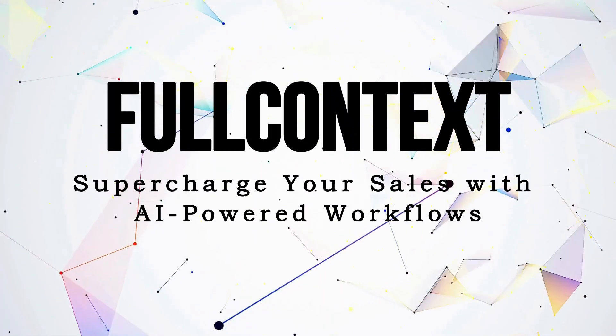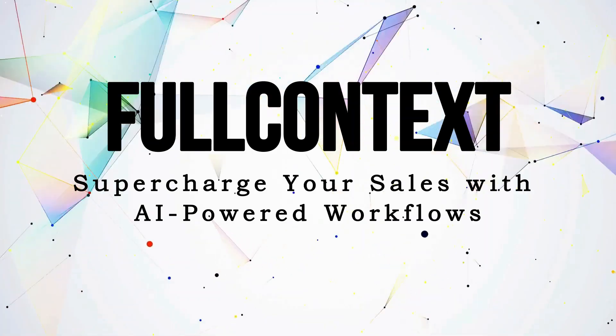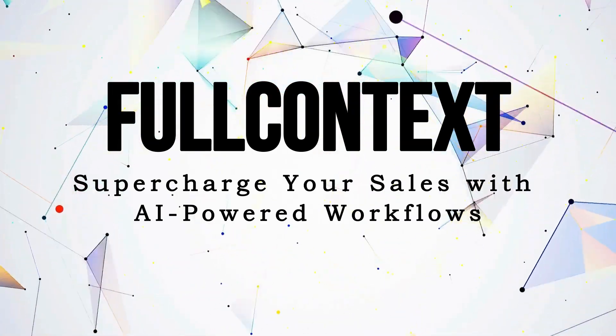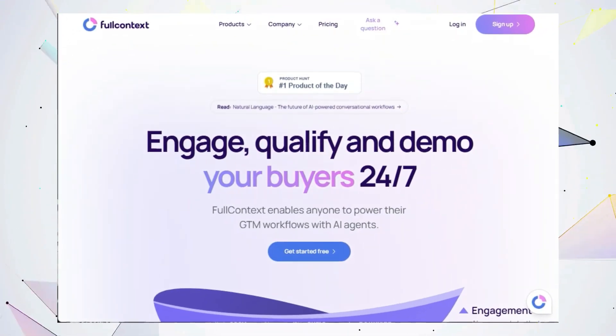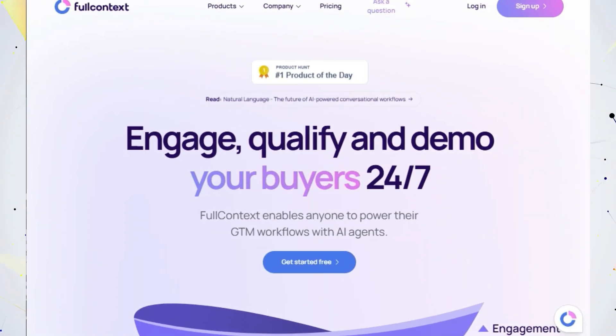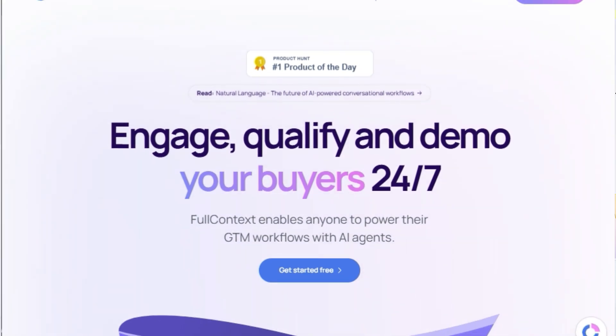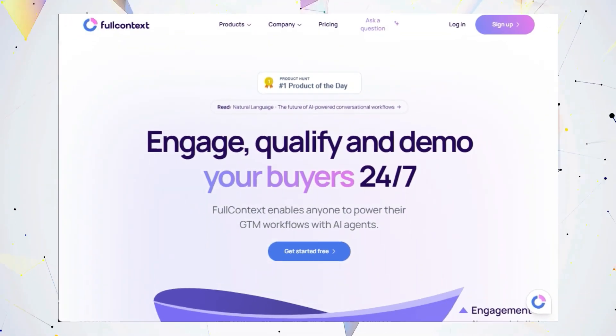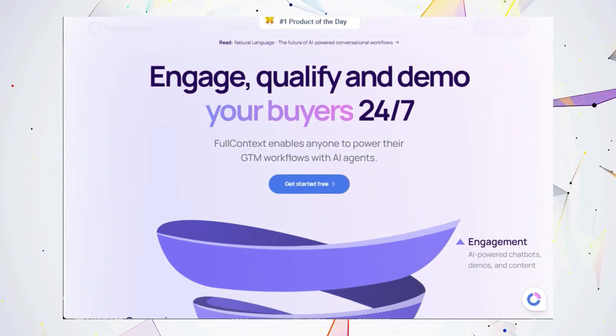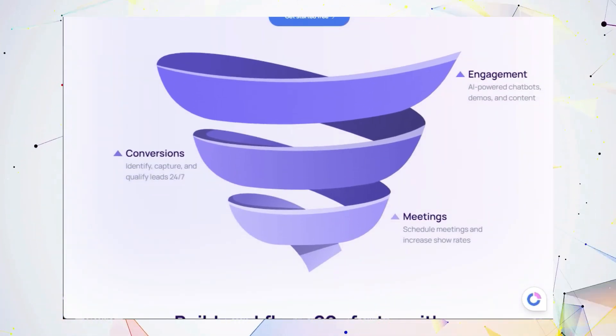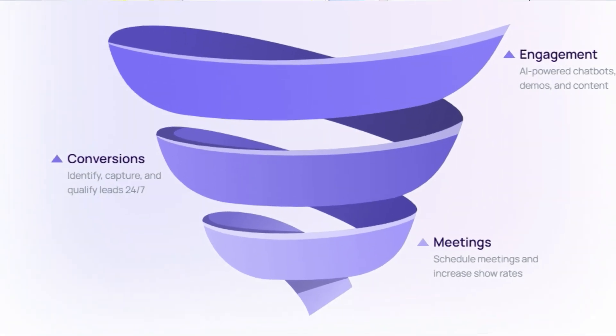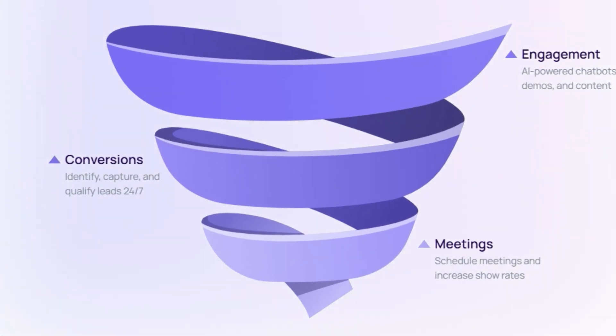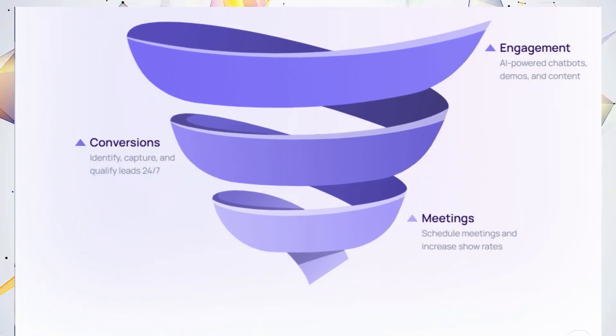Tool number seven, Full Context, supercharge your sales with AI-powered workflows. Hey entrepreneurs and sales professionals, are you tired of manually handling repetitive tasks in your sales process? Do you want to engage potential buyers 24-7 and shorten your sales cycles? Then you need Full Context, an AI-powered platform designed to revolutionize your go-to-market strategy. Full Context lets you create AI-powered chatbots, demos, and interactive content that engage and qualify leads around the clock.